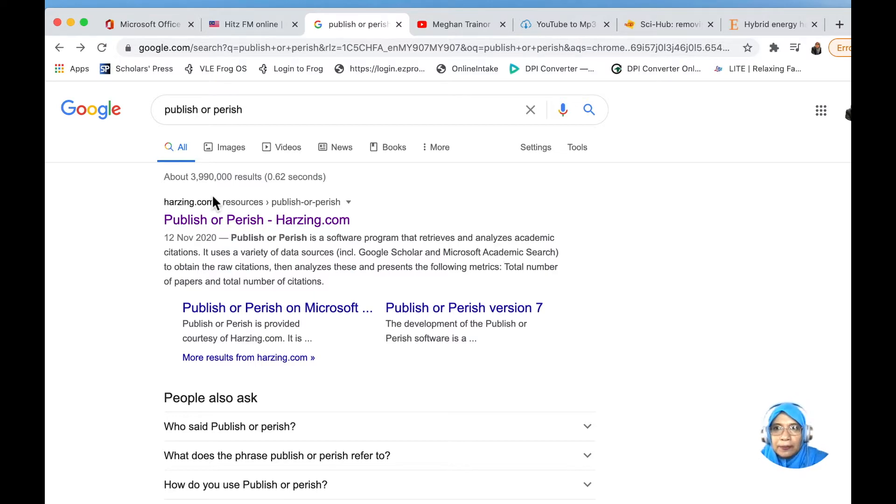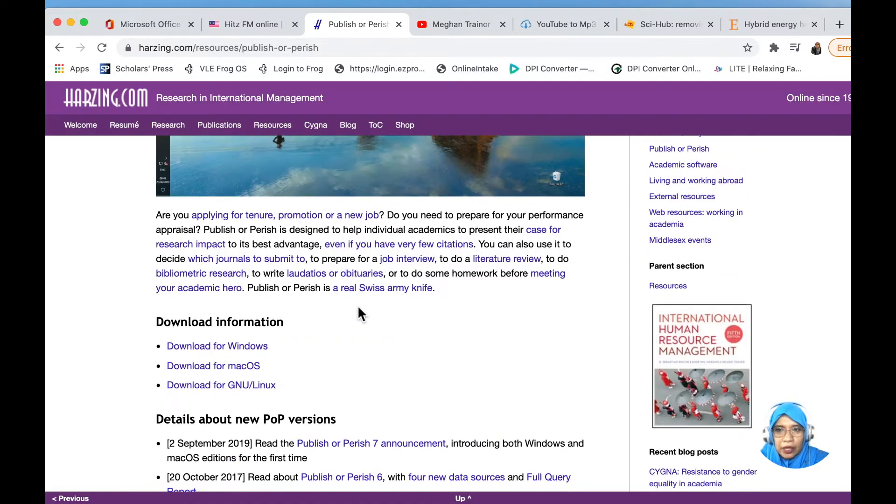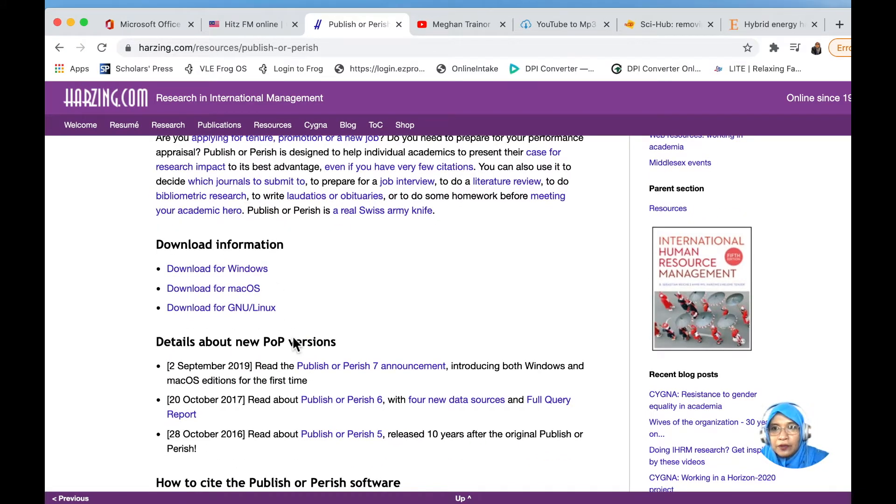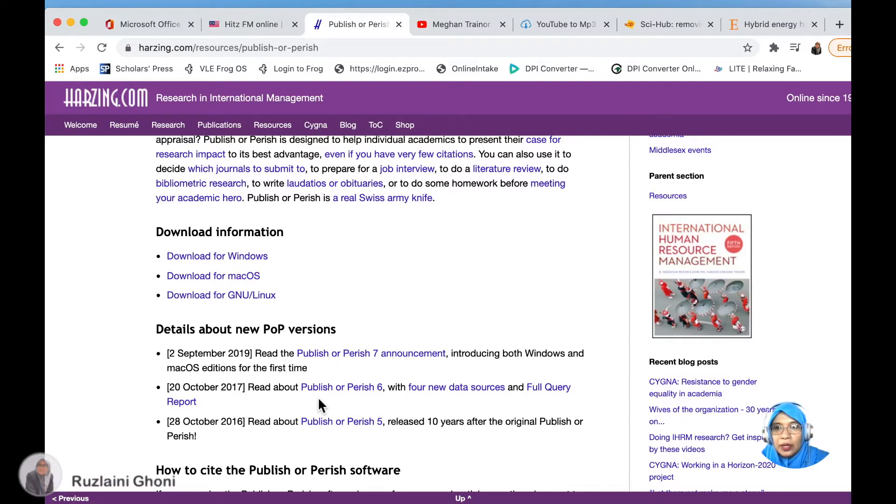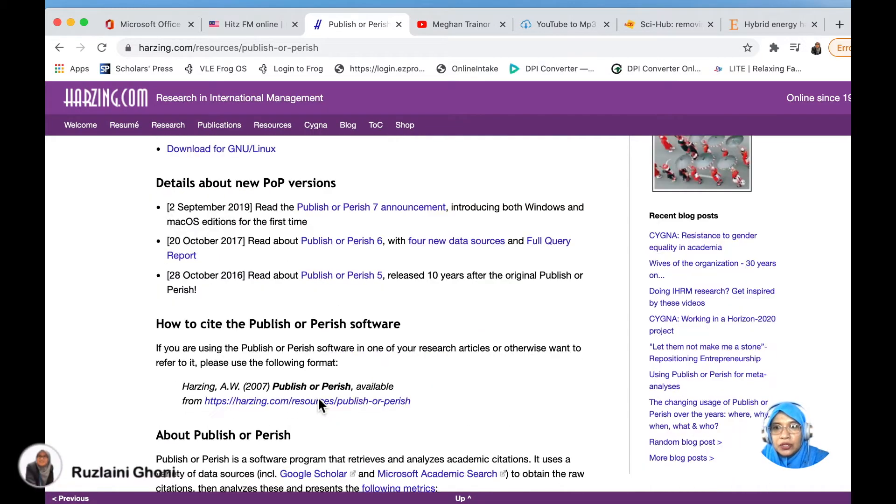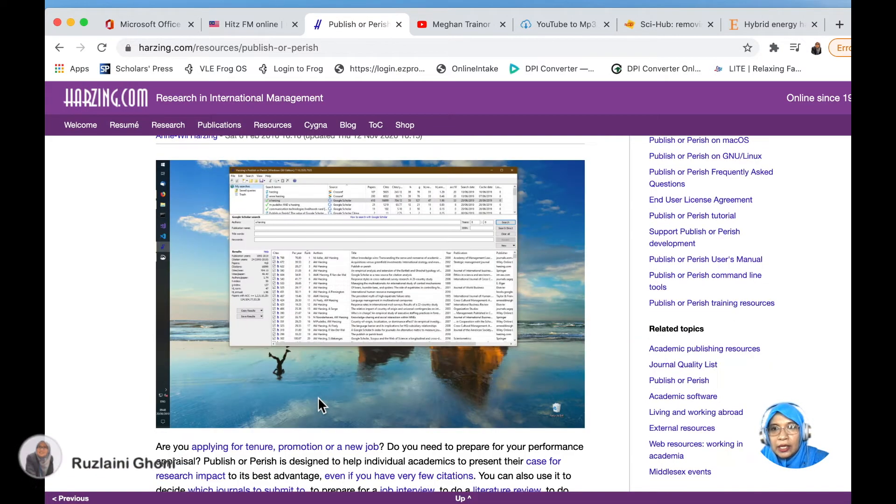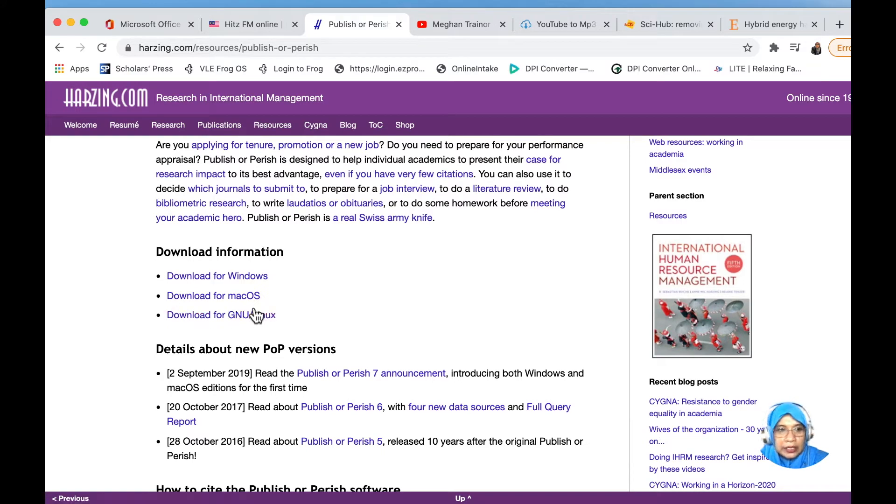Go to Publish or Perish and then go to this section. We are going to download this into our computer. First, you have to look at the download information for Windows, Mac OS, or Linux, and then you can straight away download this by clicking whichever one is your operating system.